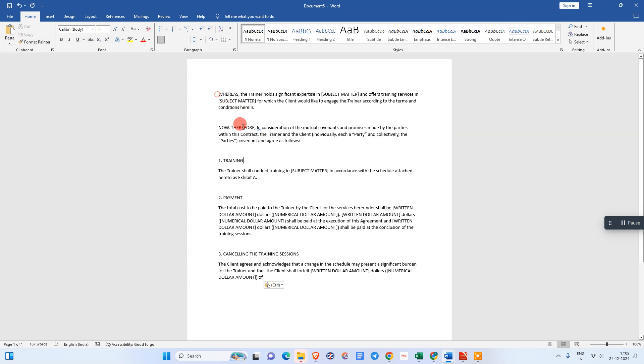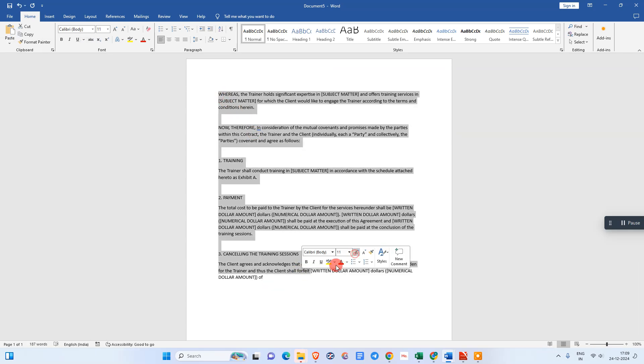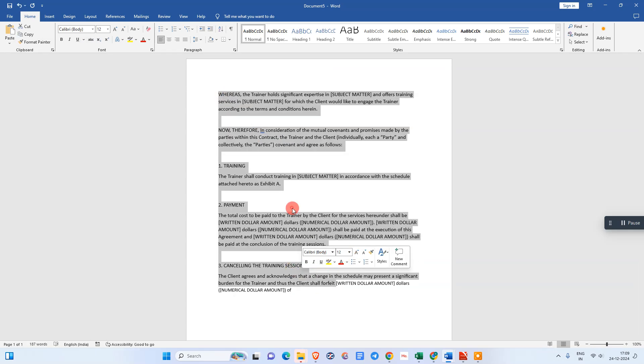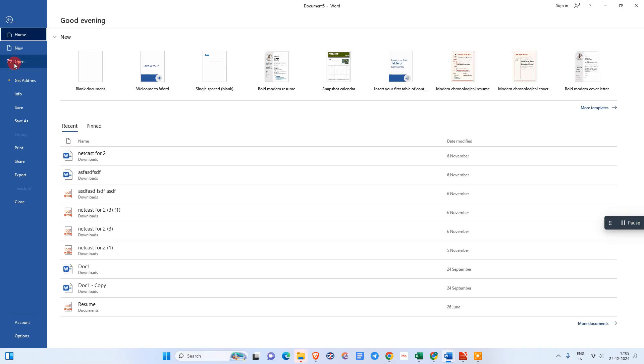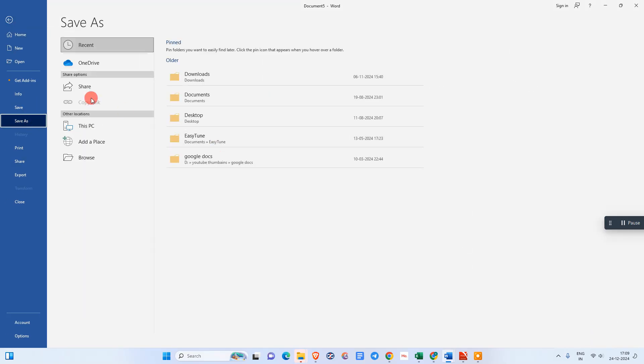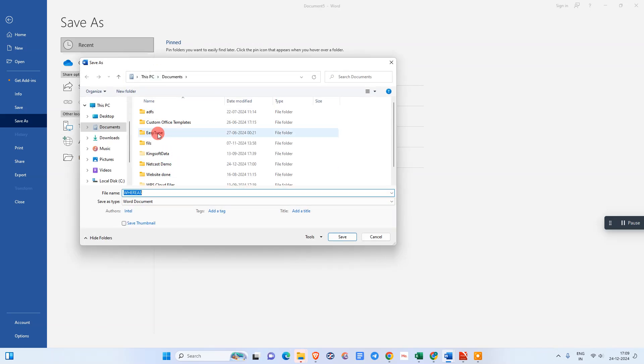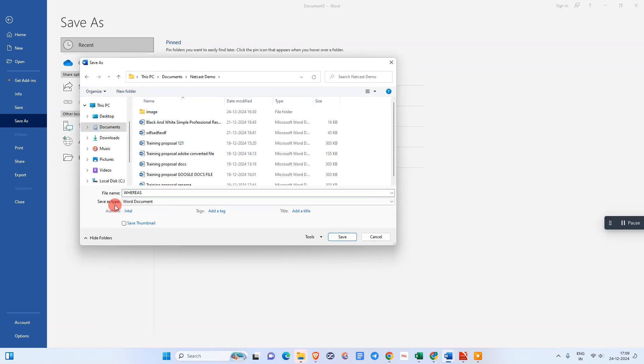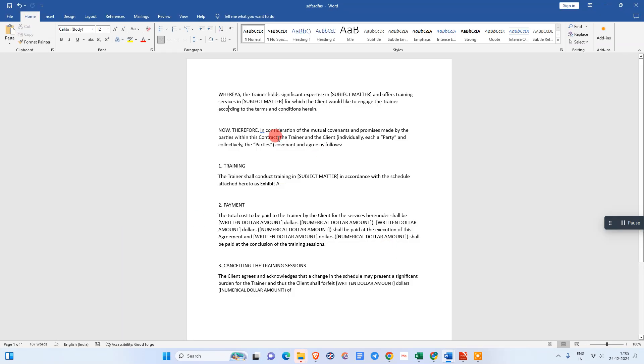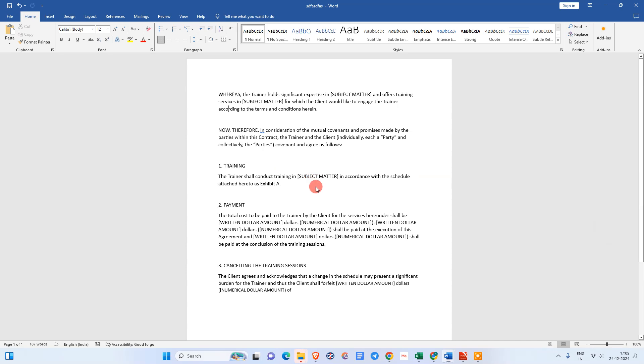So this is all the text I got from this image. Now select it and go to Save As, select the location where you want to save. This is a Word file. Just rename it and save it. I hope you like this video. Please subscribe. Thank you for watching.